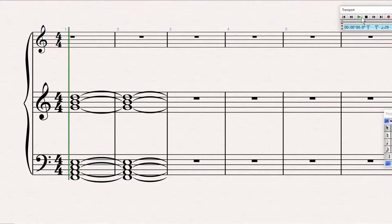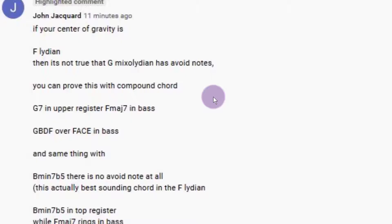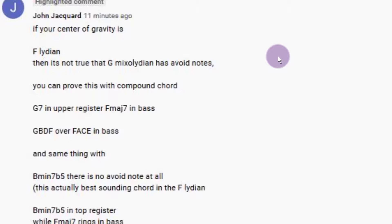Much more relaxing that, isn't it? Now let's go back to John's comment. He says: you can prove this with compound chord G7 — but he hasn't proved it at all. It's completely wrong what he said. And because he said that, why should I trust anything else he says? This is what I'm saying about getting your comments right — write your comments down in notepad first and make sure they're right, because he's wrong there.